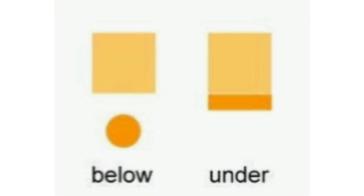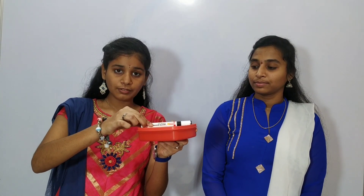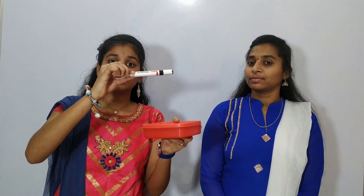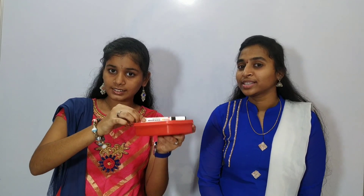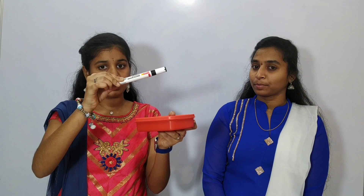Now let us get into the topic on, above, under, and below. This is the marker which is on the box. If I pick it up, it is above the box. On the box, above the box — this is the difference between on and above. This marker is under the box. If I pull it down, this is below the box. Under the box, below the box — this is the difference between under and below.